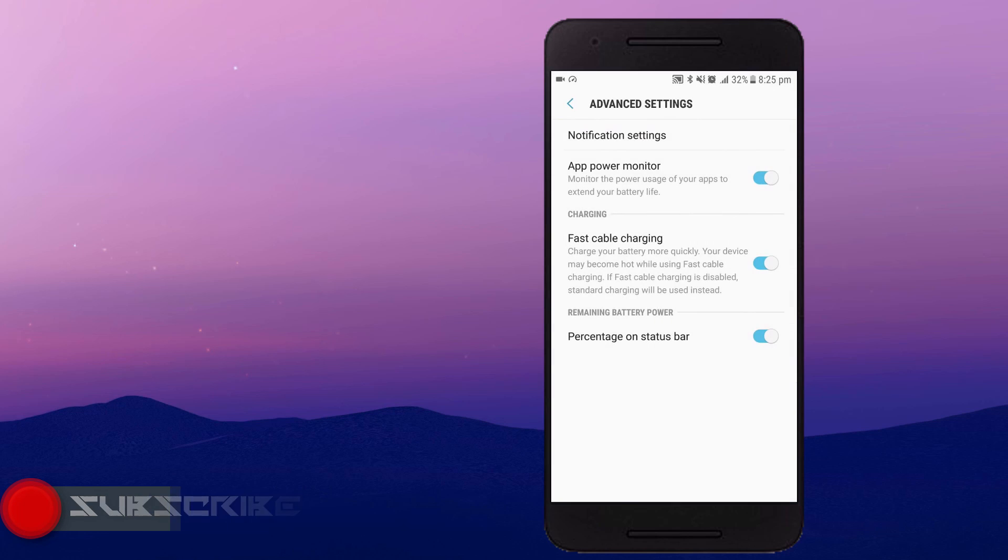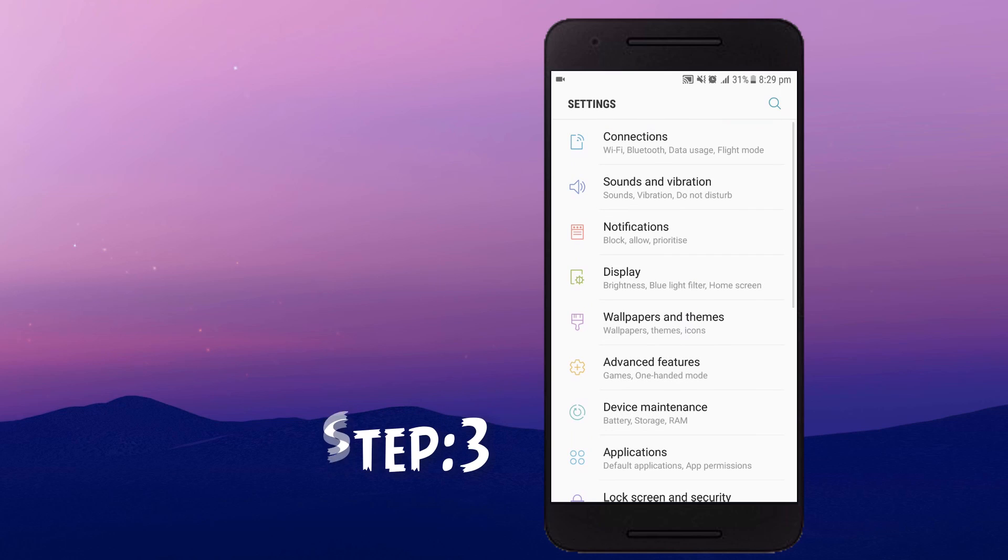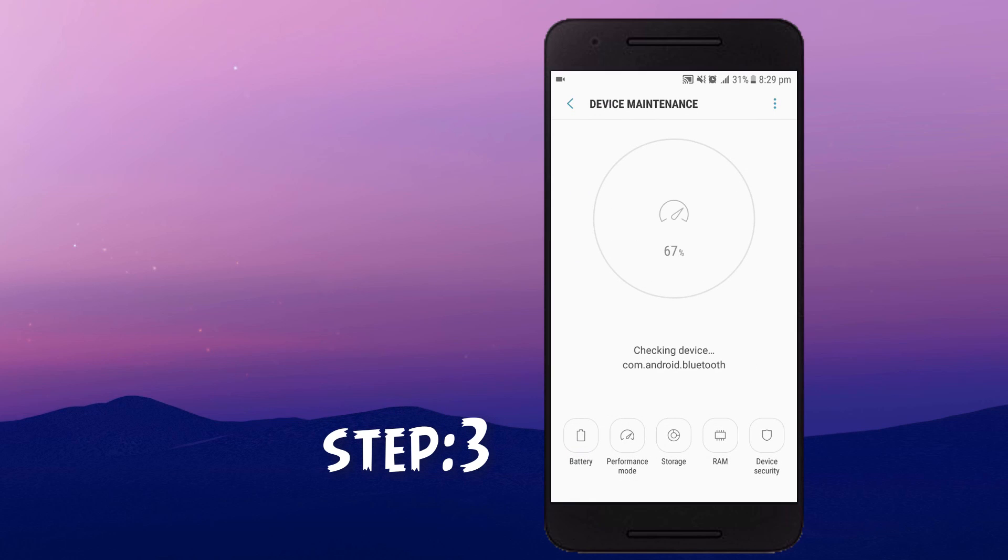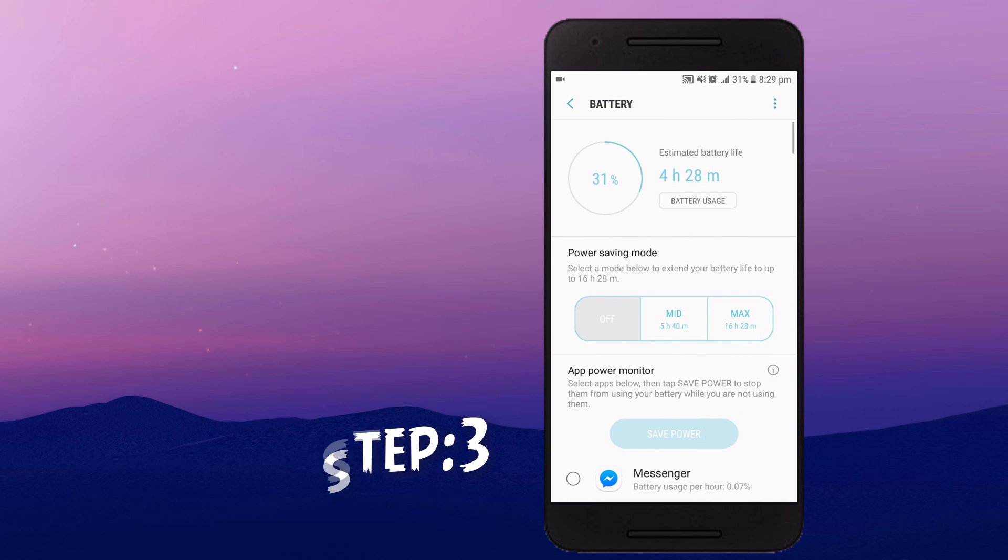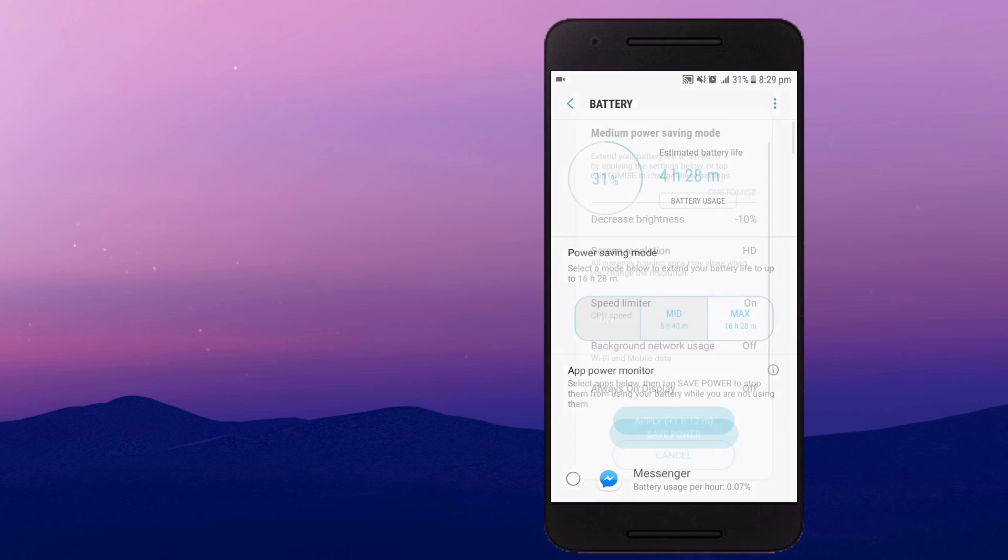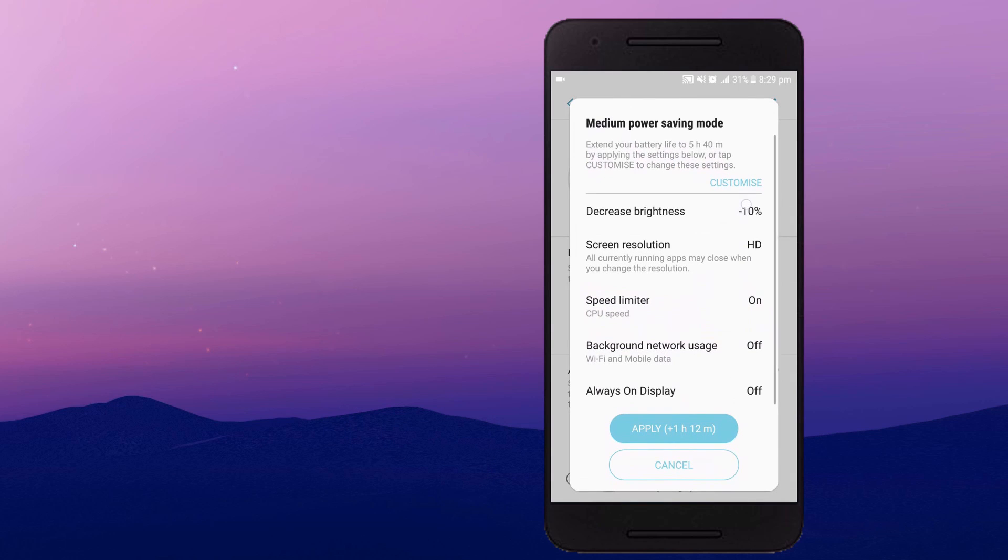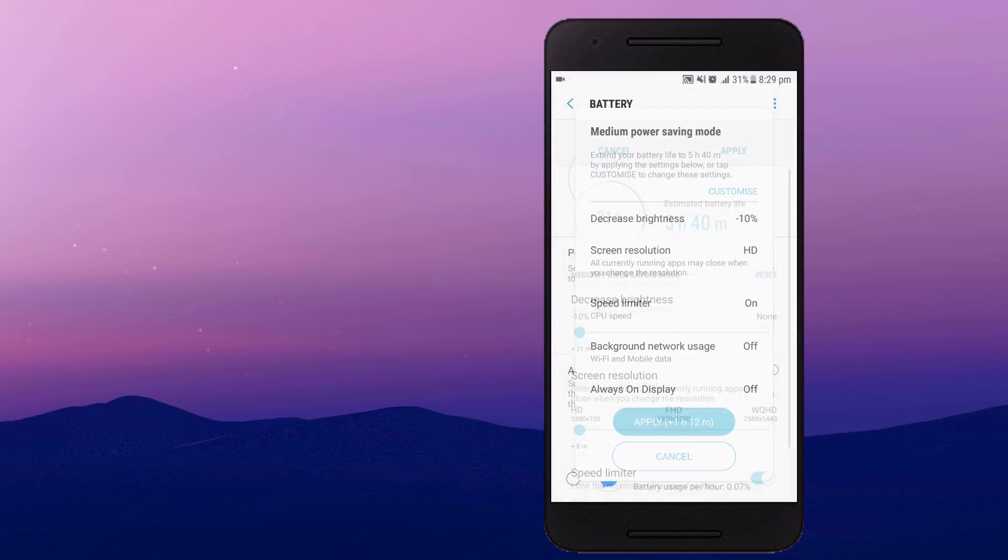Moving to the third step is again going to the battery settings and you will find mid, maximum or normal. So click on medium power saving mode.